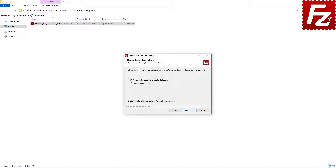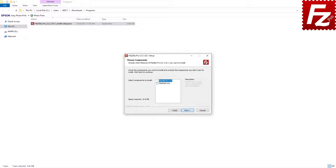FileZilla Command Line asks you to decide if anyone can use it on your computer or if it is only for your user account. Make your choice and click Next. FileZilla Command Line then asks you which component you want to install. If you wish to have an icon on the desktop, select that option.